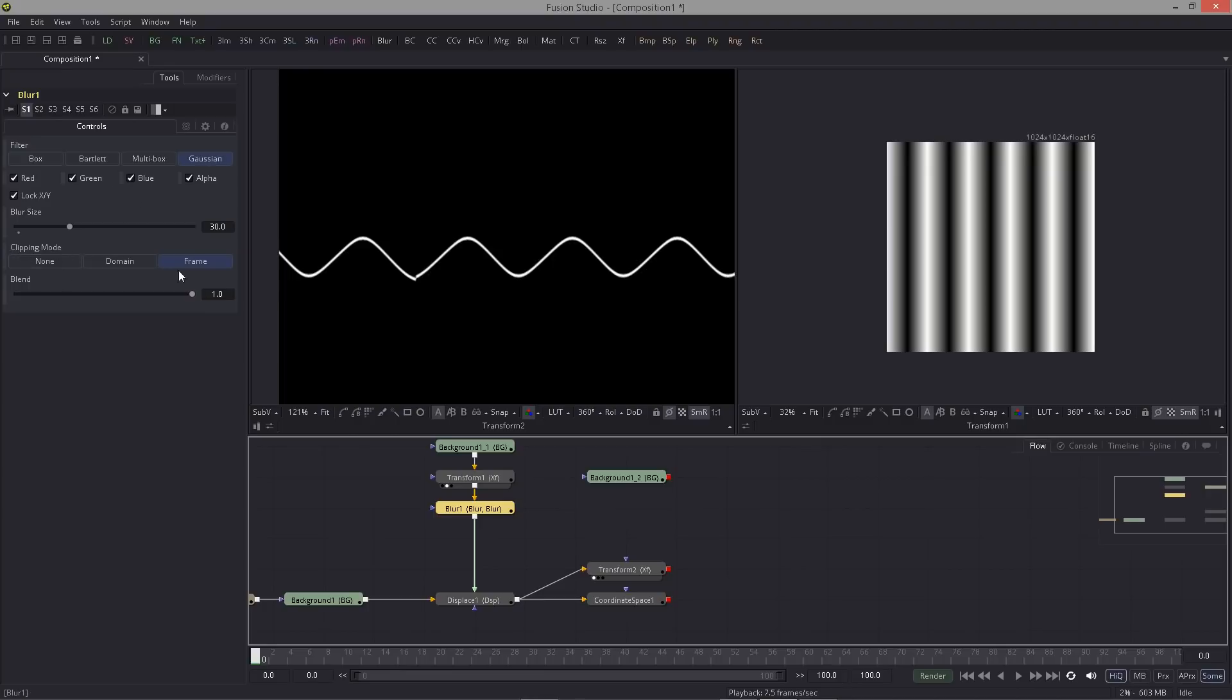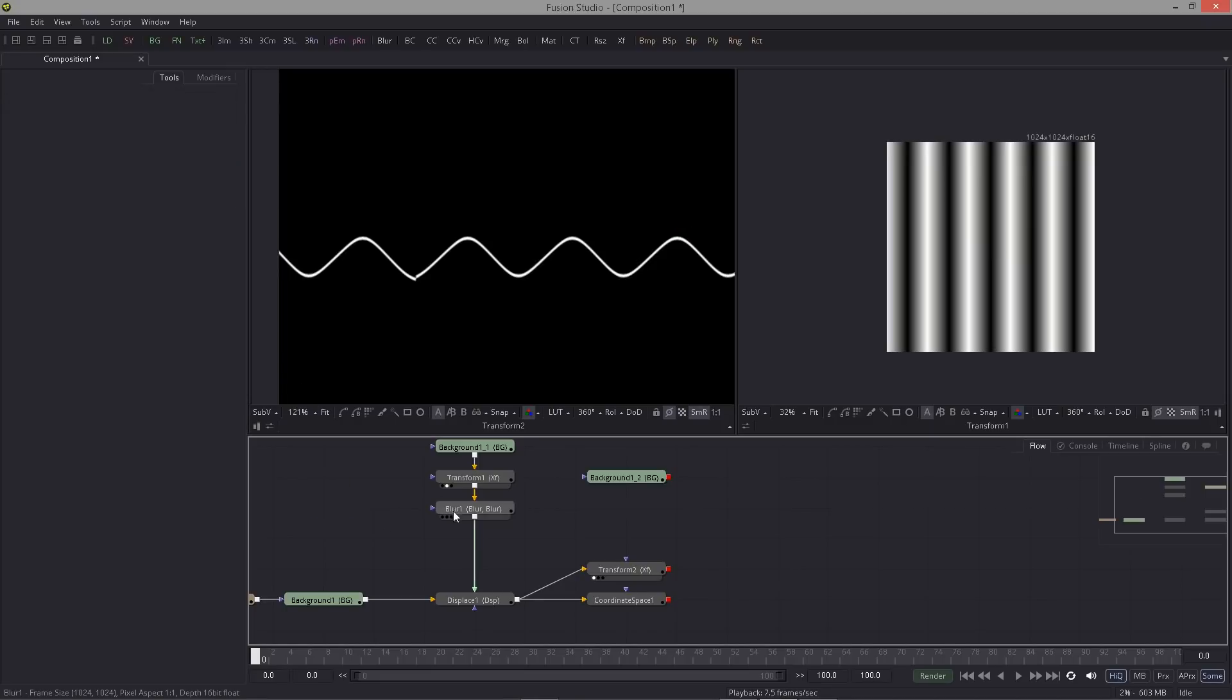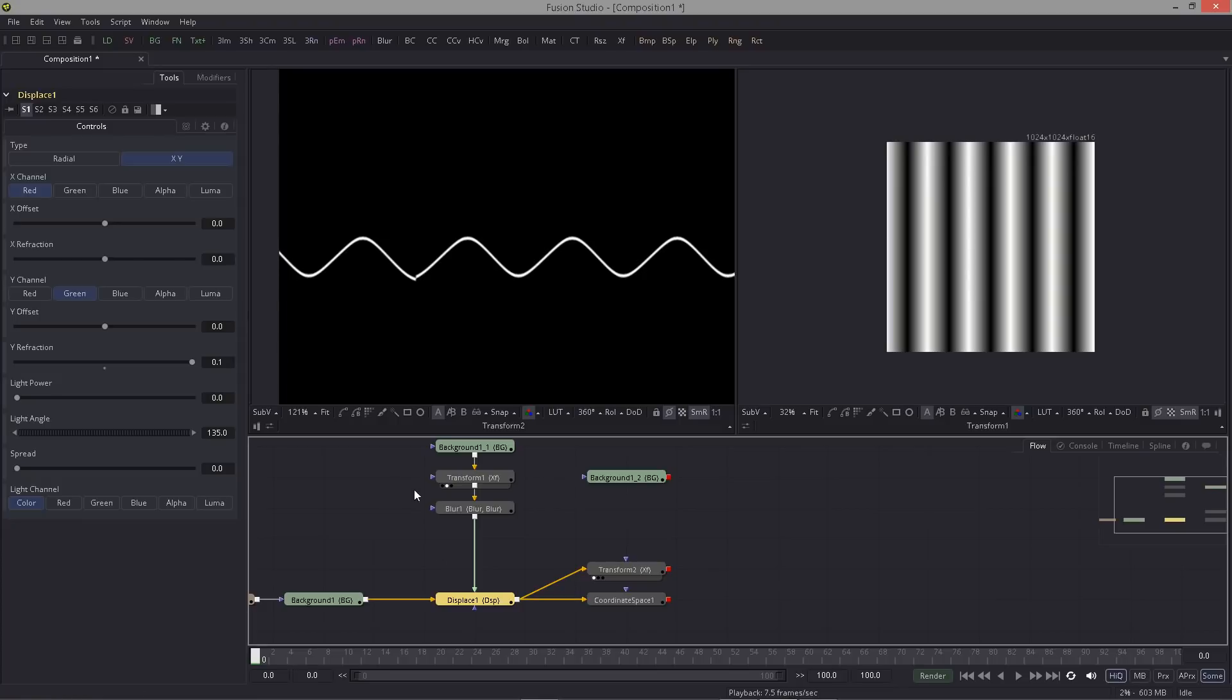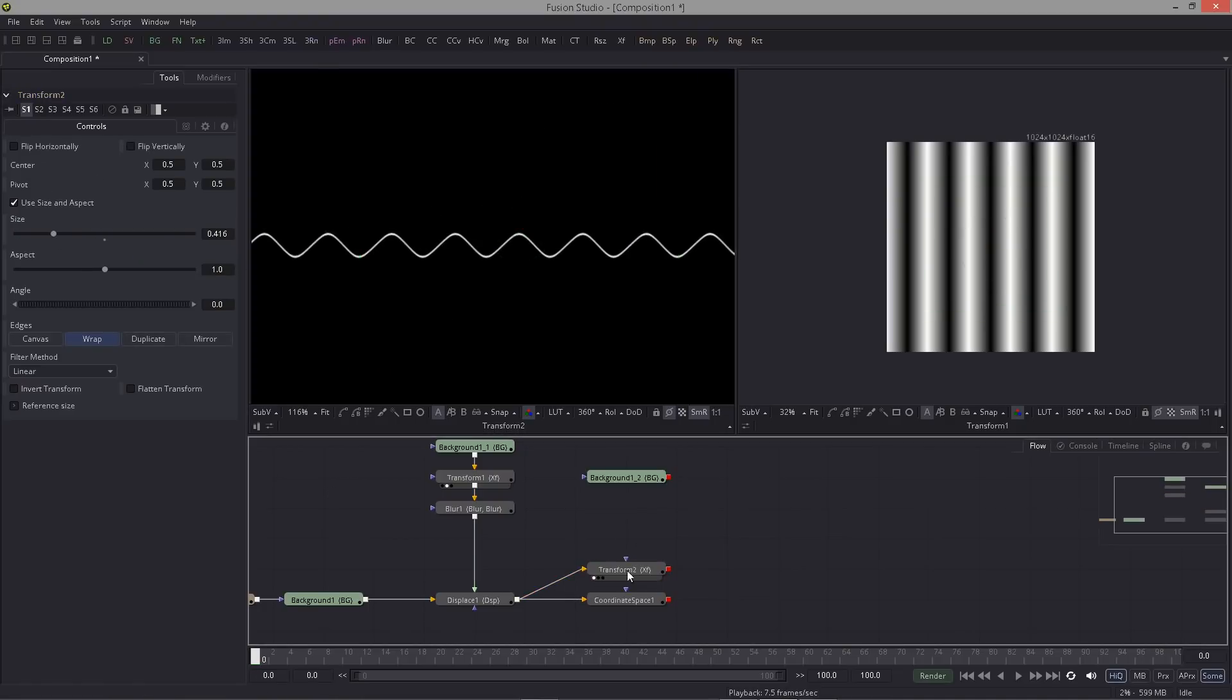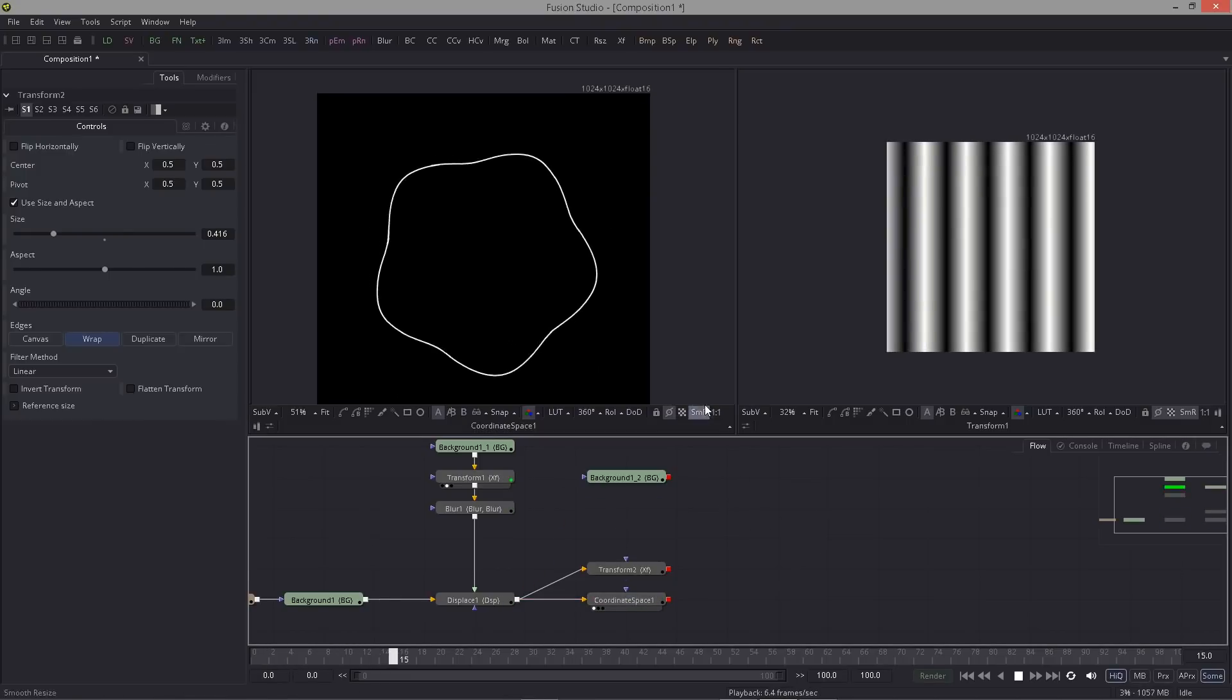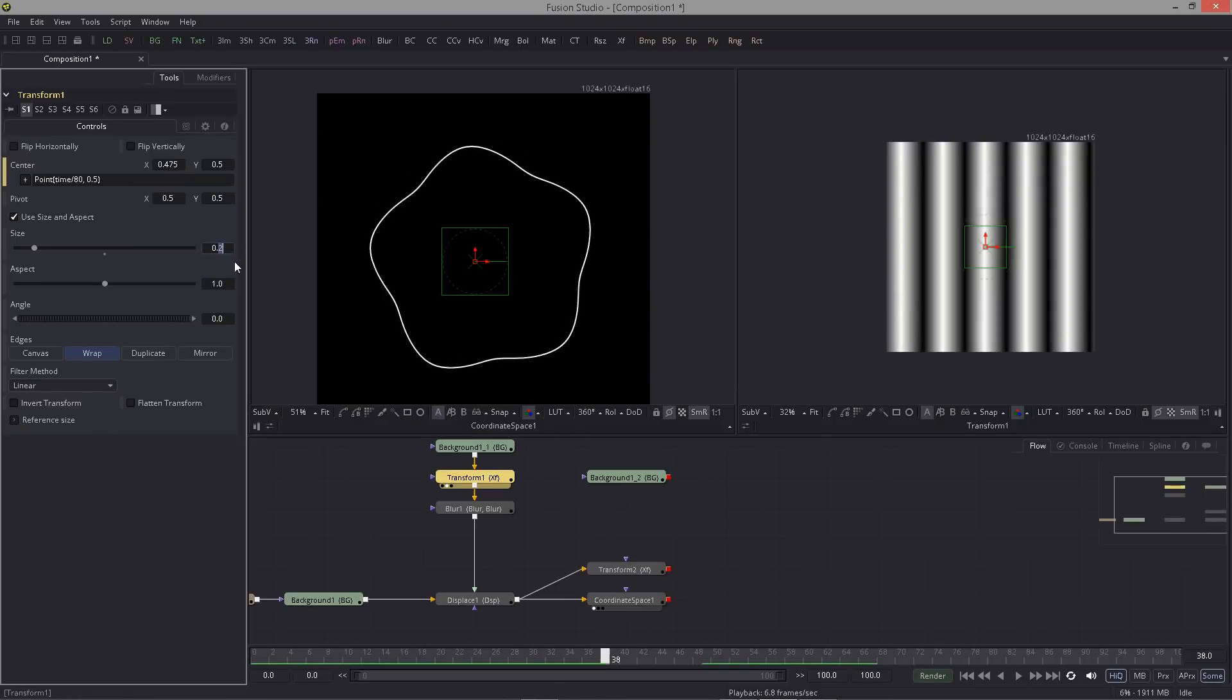If we take a look at the blur again, you can see that we have a clipping mode in here. This clipping mode is available in many tools in Fusion. For example, the mask tool. The default of the mask is set to none, but the default of the blur is set to frame, and that is the problem. If I switch to domain, bang, no problems whatsoever. Now our coordinate space looks pretty nice and clean.